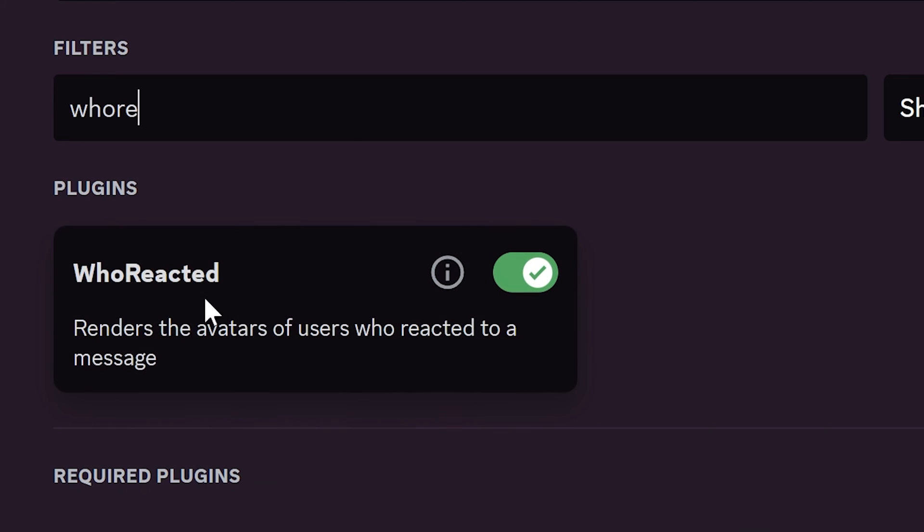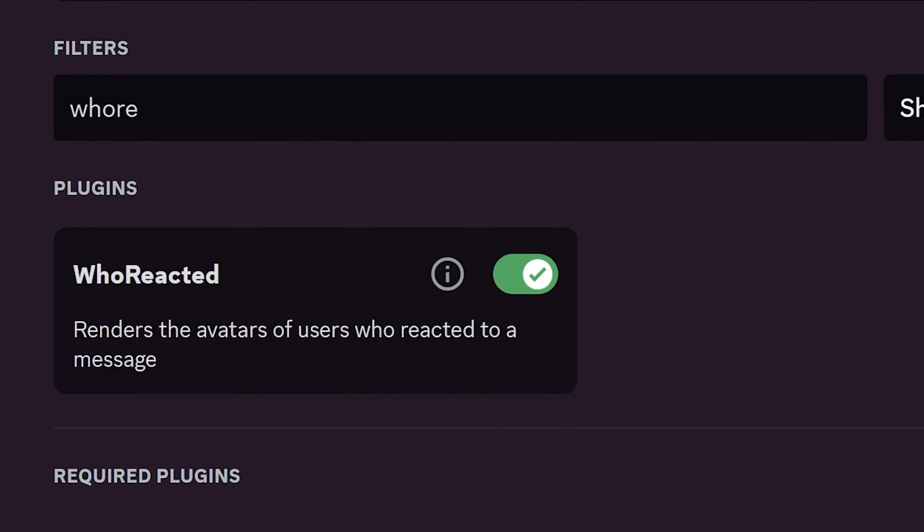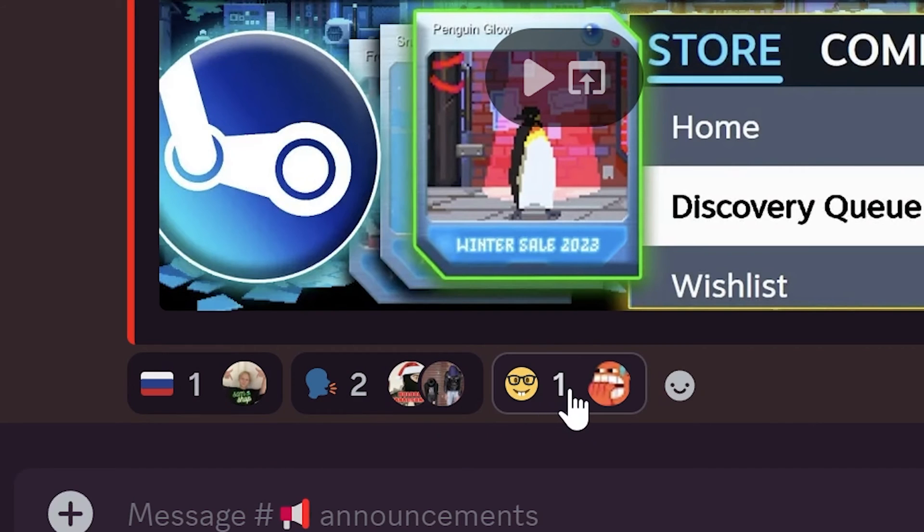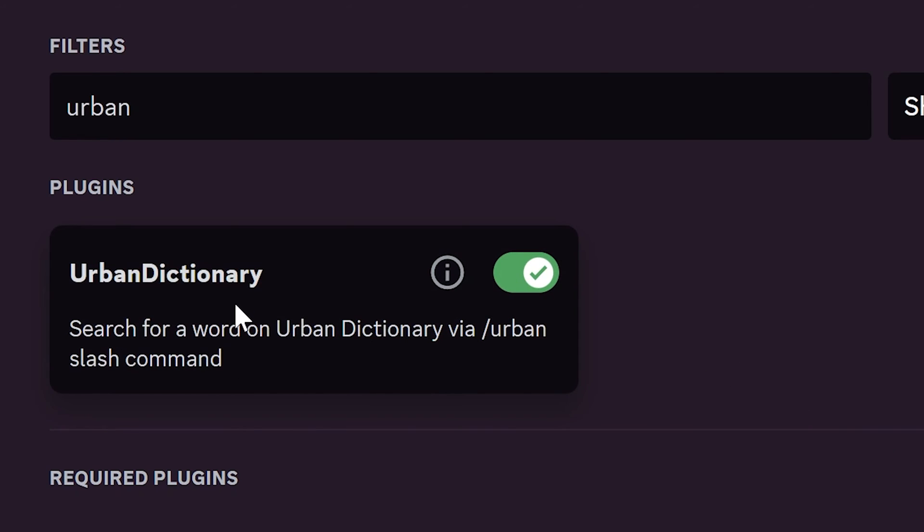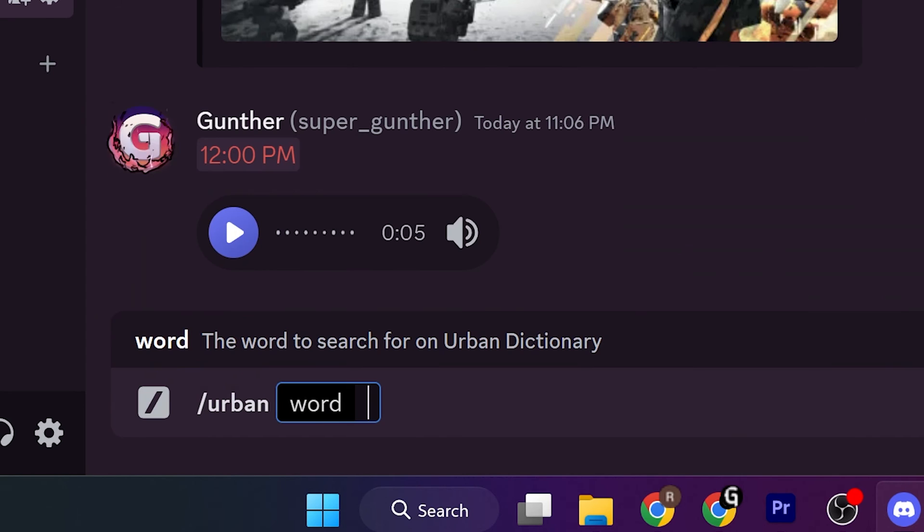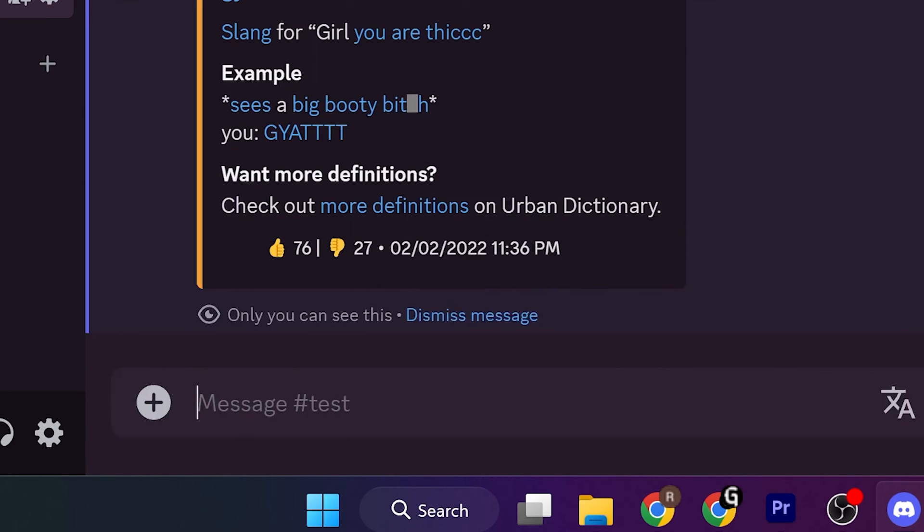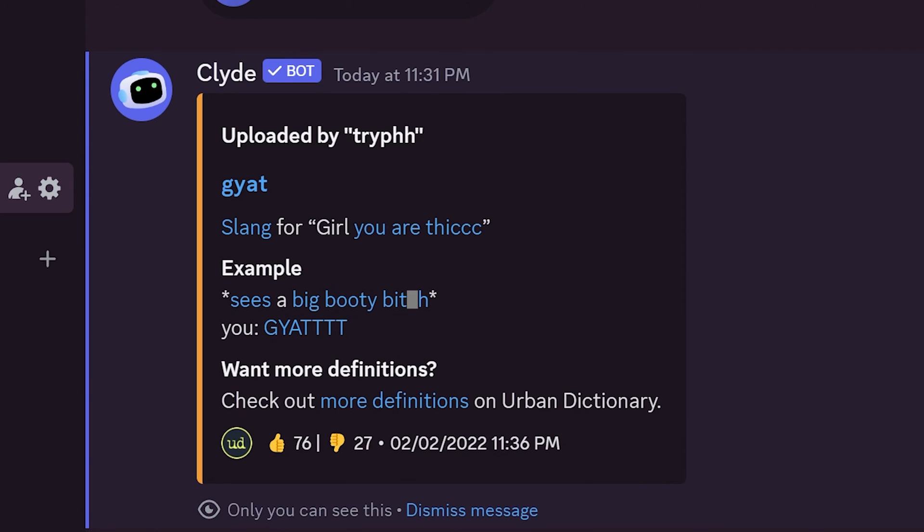Who Reacted plugin shows users' avatars next to their reactions, like in Telegram. Urban Dictionary is useful plugin if you don't know what some word means. You can use it with the slash command, urban, and then enter the word or phrase you want.